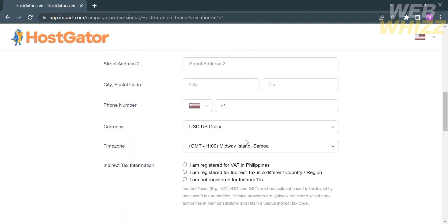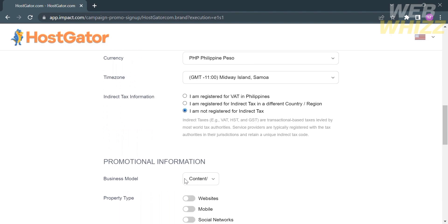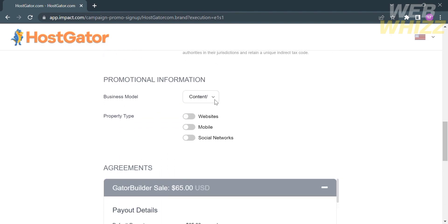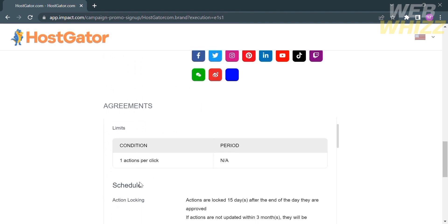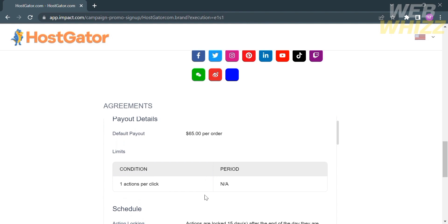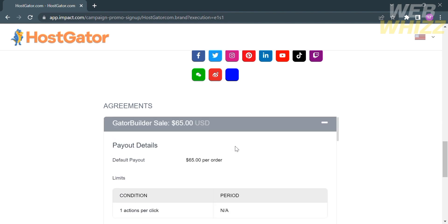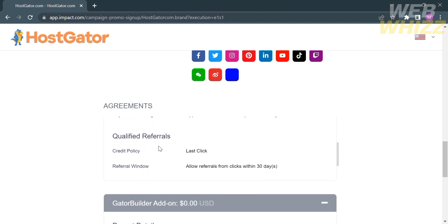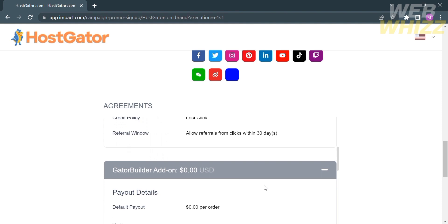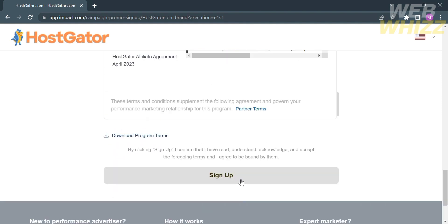Under indirect tax information, you can select your answer from the given options — for example, 'I am not registered for indirect tax.' Under promotional information, you can enter your business model, property type such as website, mobile, or social networks, and the domain of the website that you have. Below that, you will see the affiliate program agreements, including a default payout of $65 per order with a condition of one action per click, along with details under the schedule, qualified referrals, and other information to consider. After filling out all the required information, click the sign-up button and you will have joined the HostGator Affiliate Program.